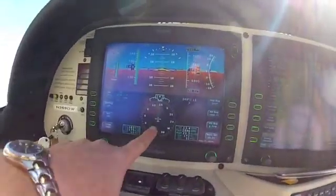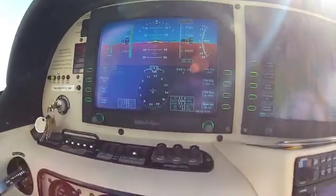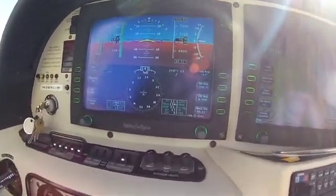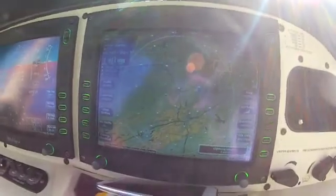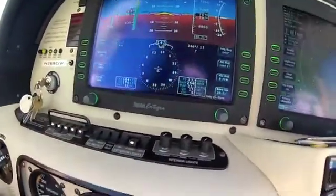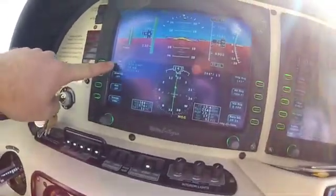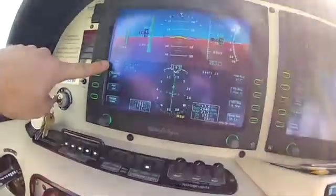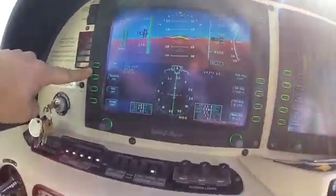So come over here — notice we lost our GPS-1 information, we were on GPS-1. Notice our aircraft is no longer up here either. So the first thing we're going to do is get the aircraft flying again. We're going to switch the nav source to GPS-2 just by pressing this button right here.